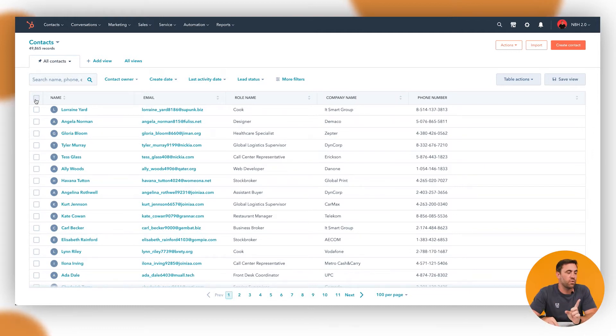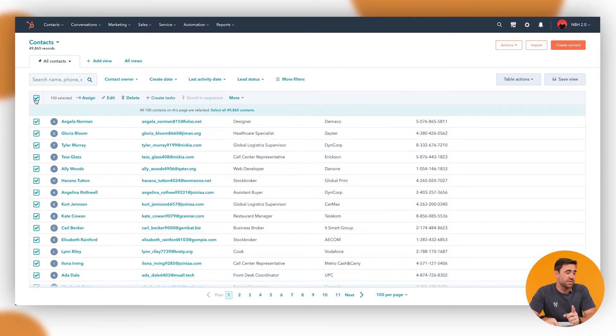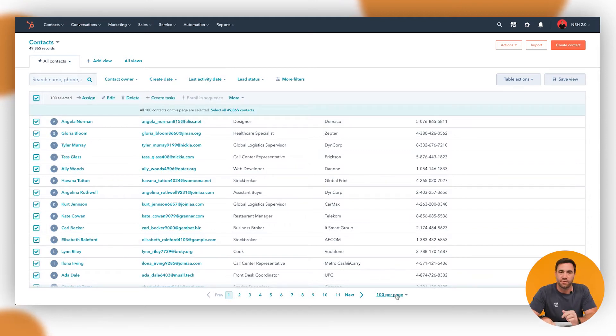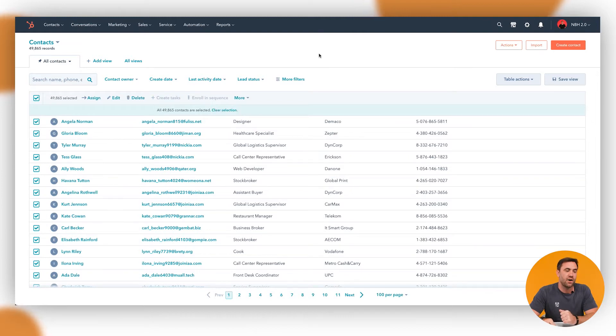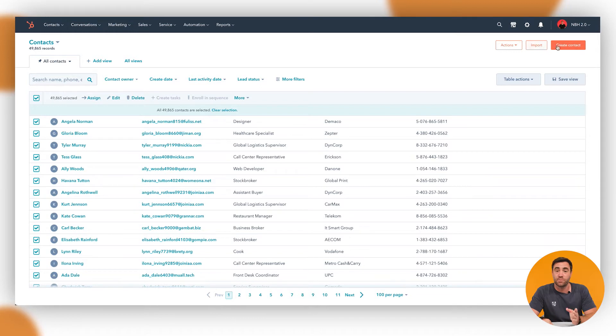So we'll go through and click on the tick box up here and then usually it'll show the first hundred because I've got a hundred per page. I want to select the whole 49,000. Now it should be pretty easy. There should be an export button here, but there's not.